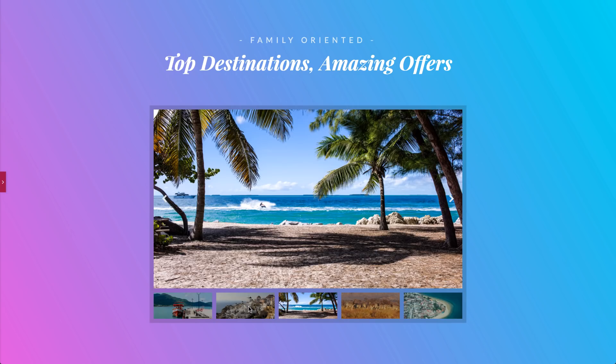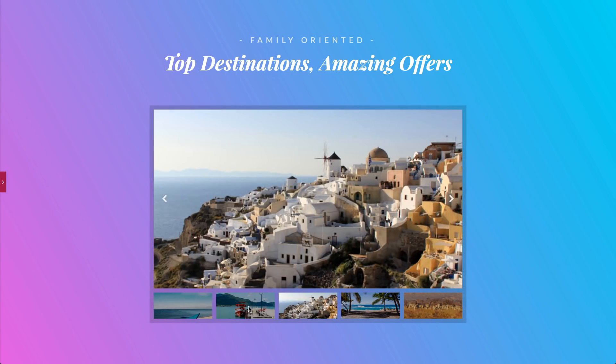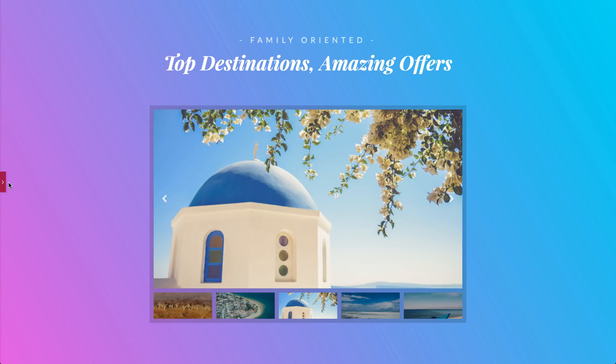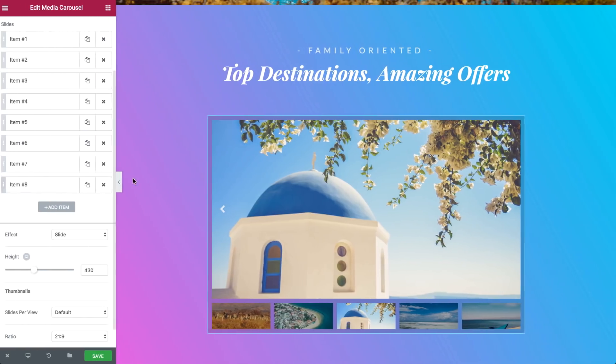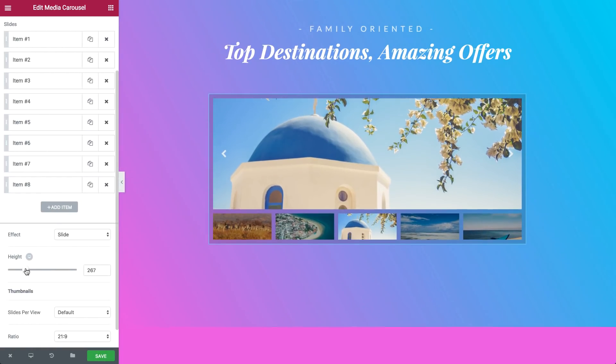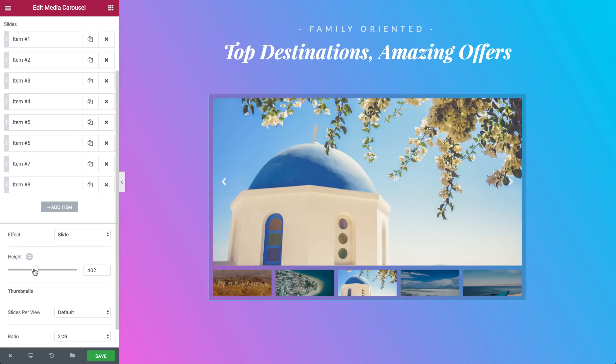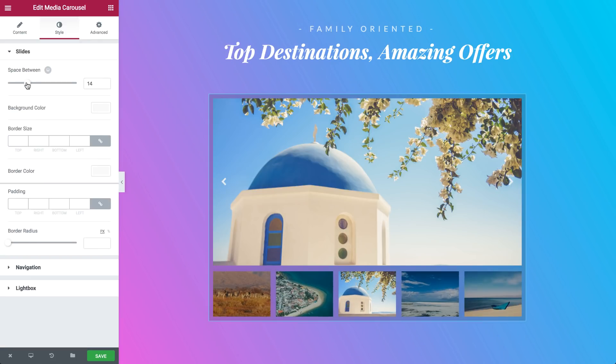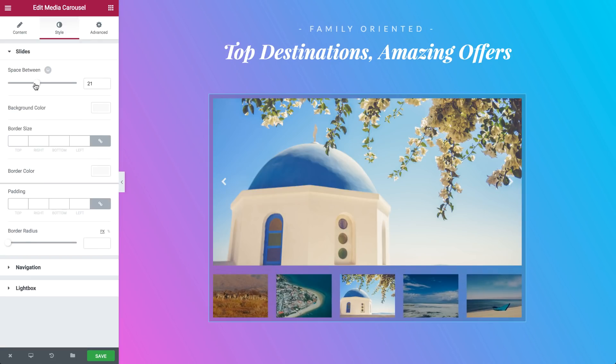Slideshow is a slider that displays one primary slide and small image thumbnails below. This skin allows you to change the height of the primary slide, the aspect ratio of the thumbnails and the space between them.